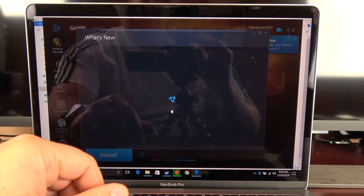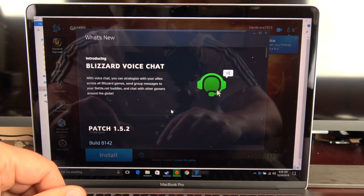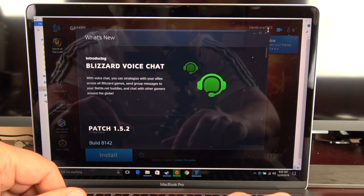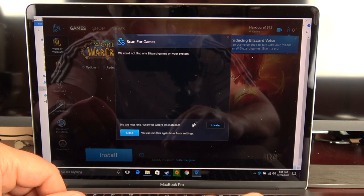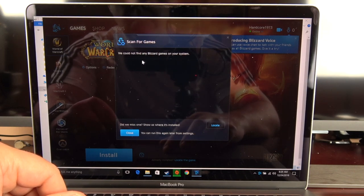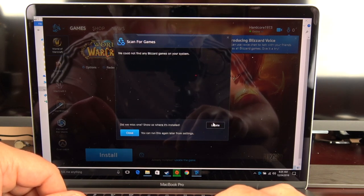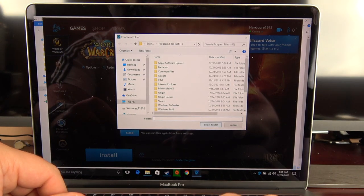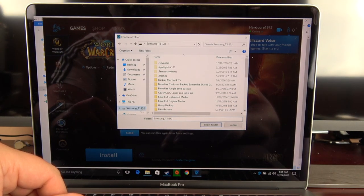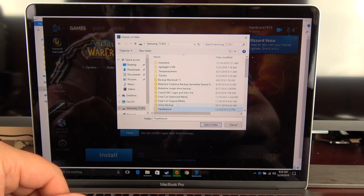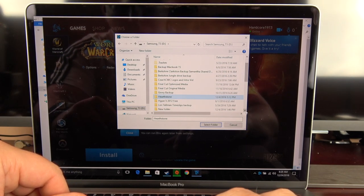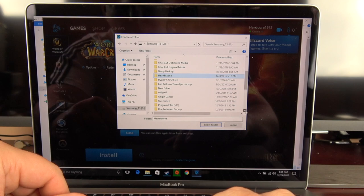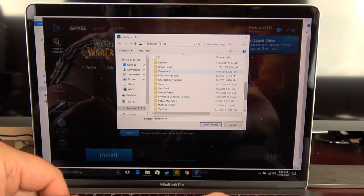Okay, so I have my Battle.net client installed on my desktop. So same thing again, I just want to make sure that I've copied over the games that I want to, and in this case I just copied over Hearthstone and Overwatch. So you can see there that they're located in the folder.